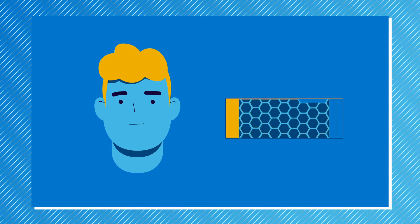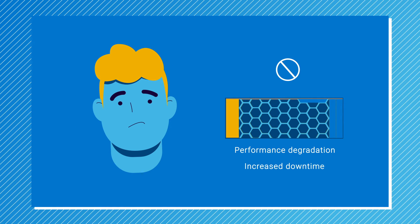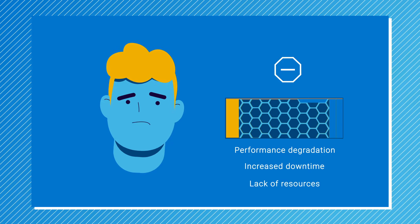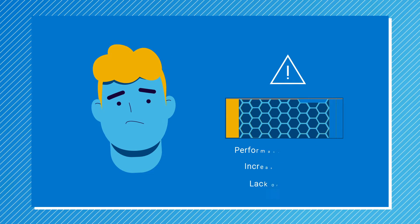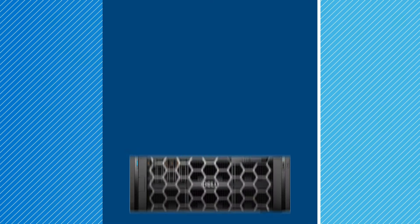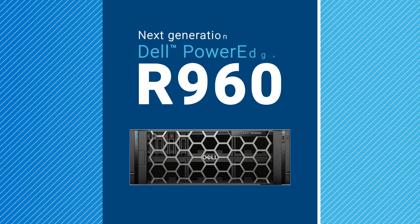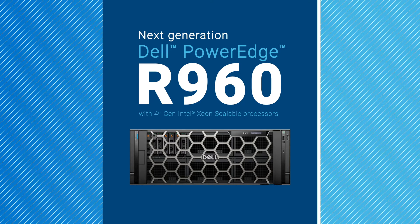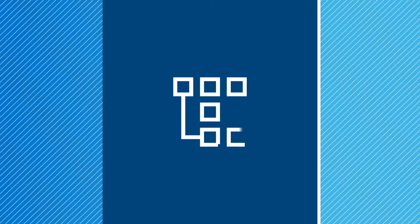Aging servers carry risk for performance degradation, increased downtime, a lack of resources to meet growth, and more. Upgrading to next-generation Dell PowerEdge R960 servers solves those challenges without a significant shift in data center operations.